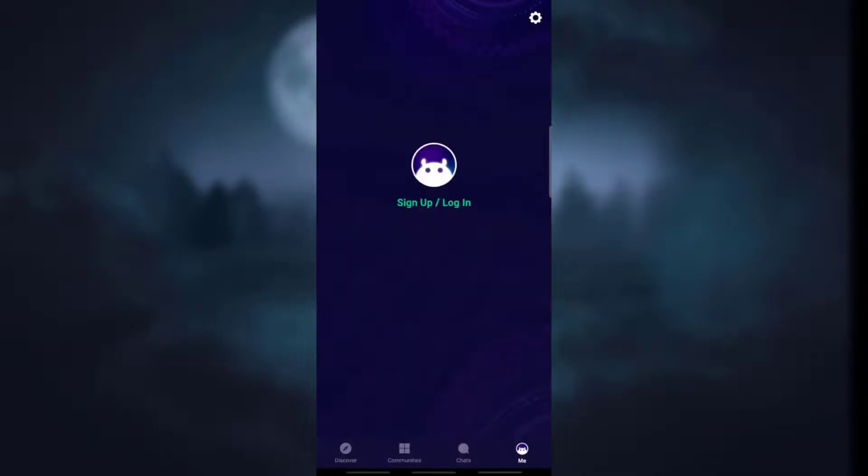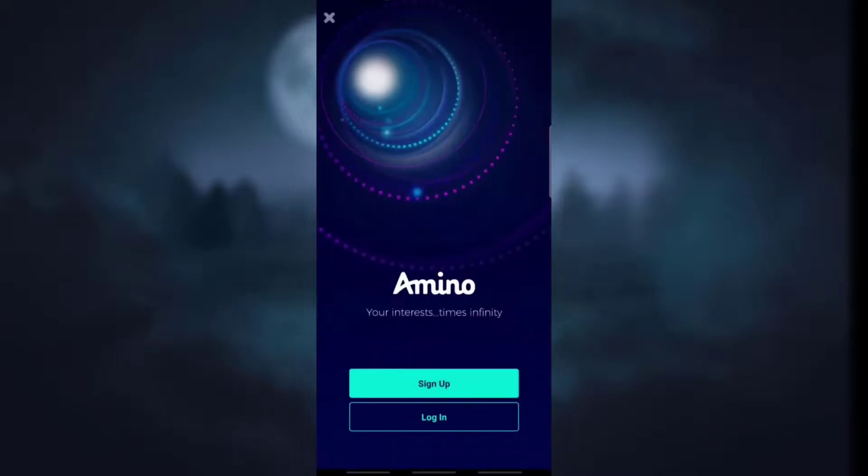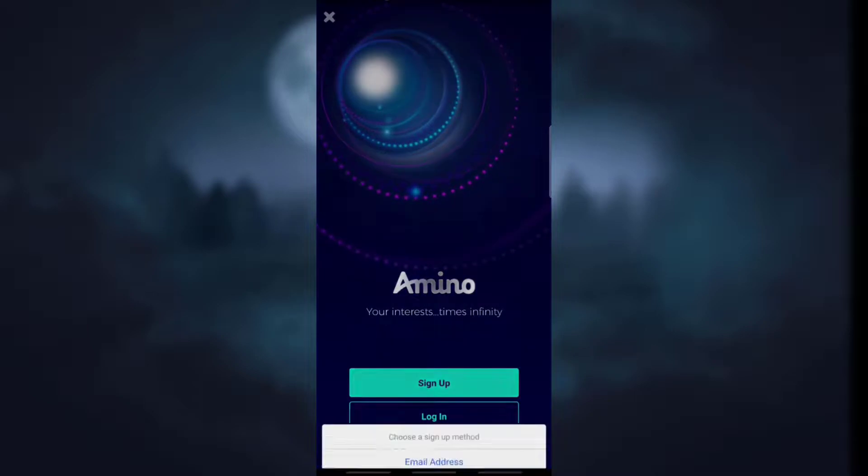After that simply click on the profile icon at the very bottom right where you will see the option of sign up and login. Click on it and click on sign up.